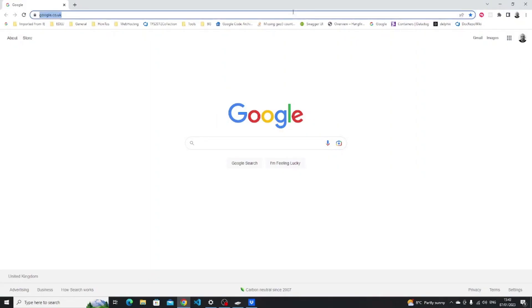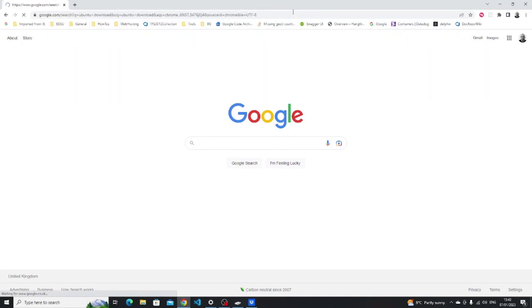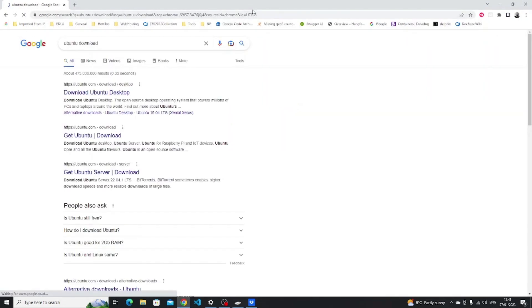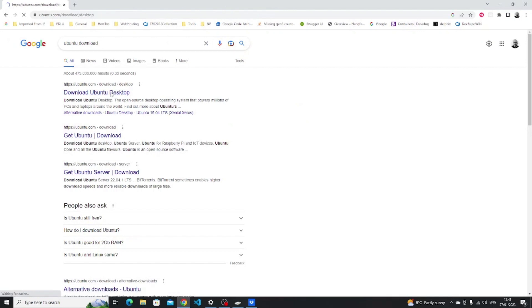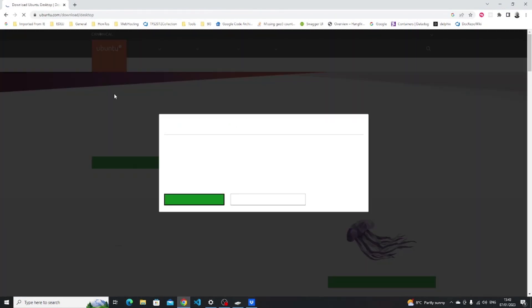First off open a Chrome browser or web browser of your choice and then type Ubuntu download into the search bar. Click on the ubuntu.com download desktop.